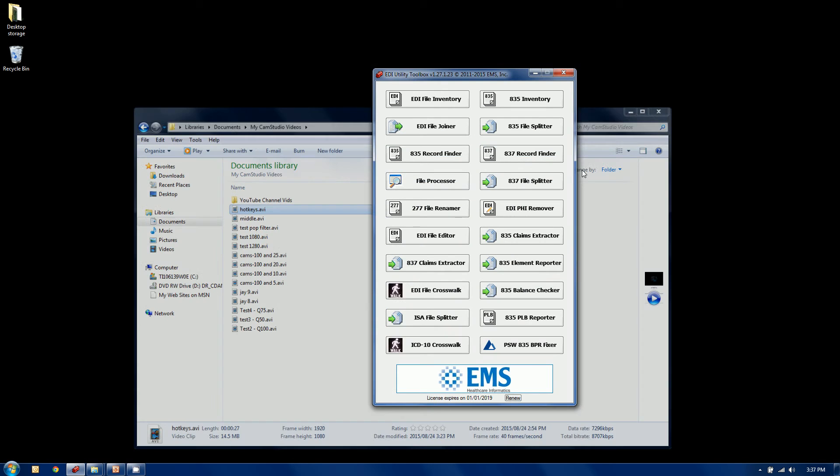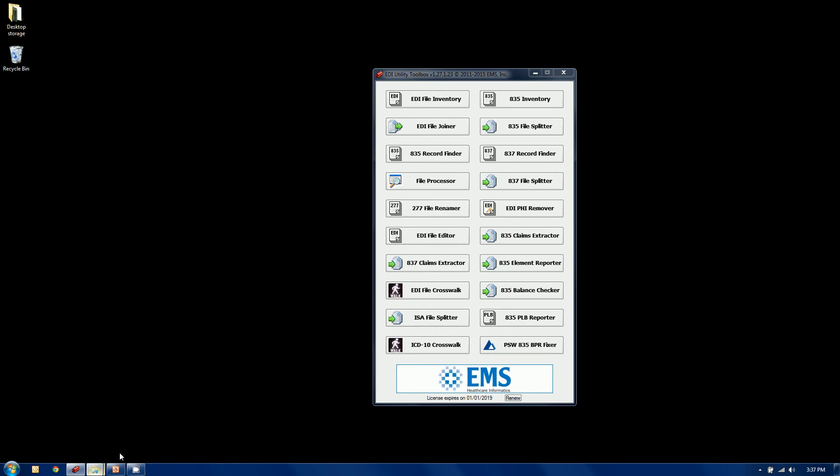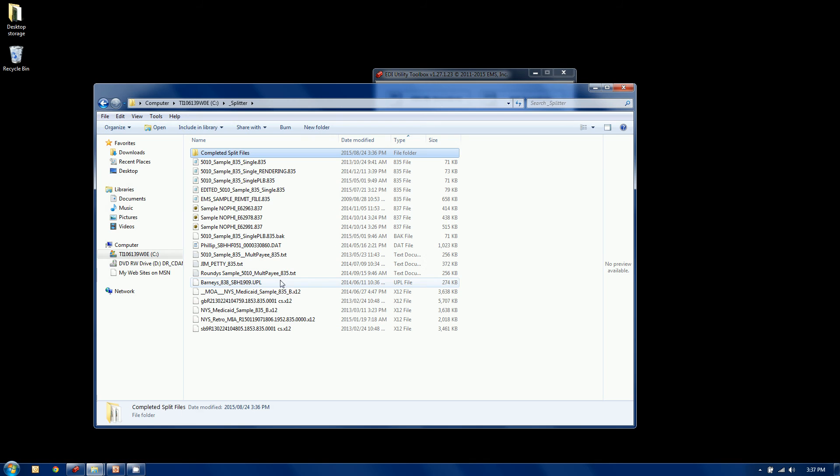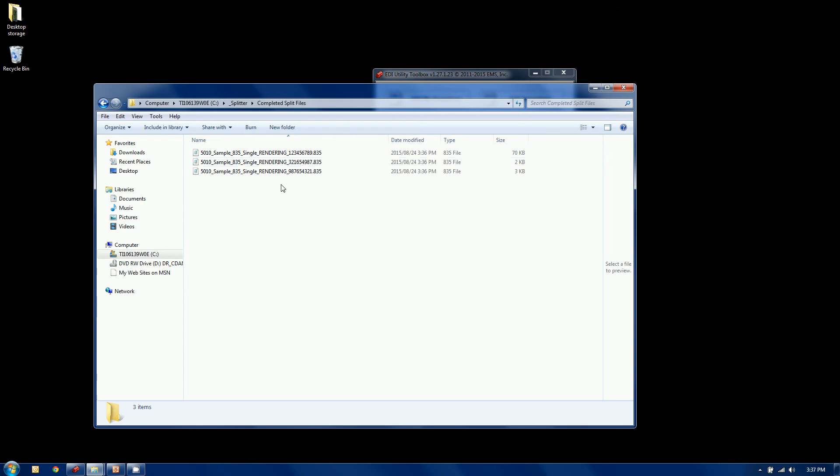Oops, grabbed the wrong one. There it is there. Completed split files. Now here's the three different, and it also puts the rendering provider's ID in there. In your case, it'll be an NPI in most cases.